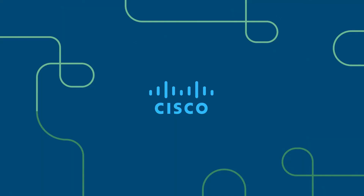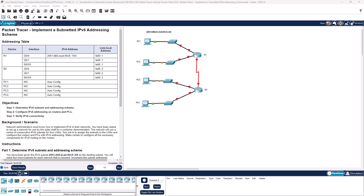Welcome to my Introduction to Networking course, typically abbreviated ITN. This will be for the CCNA version 7 curriculum. This is lab 12.9.1, implementing a subnetted IPv6 address scheme.